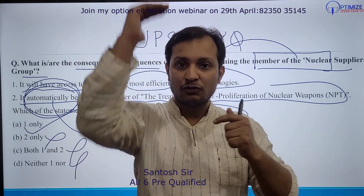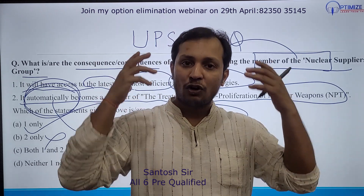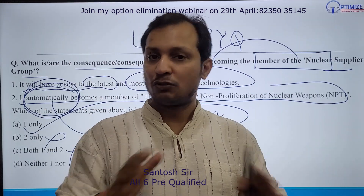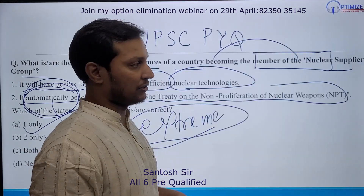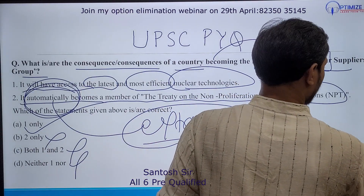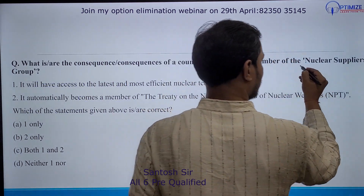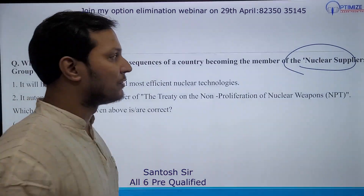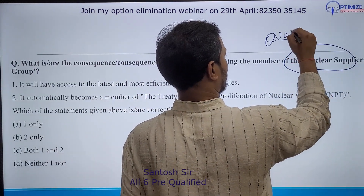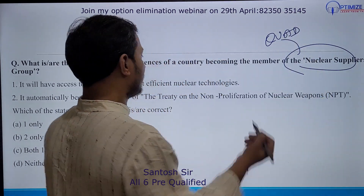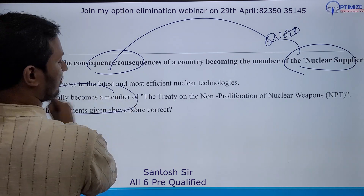It is very important that you observe such things when you solve PYQs. Many students solve PYQs mechanically — don't do that. Because UPSC can frame other questions using the same pattern. For example, in place of Nuclear Suppliers Group, they could write 'Quad' — 'If a country becomes a member of Quad, then this will automatically happen.' That kind of statement follows the same trap.